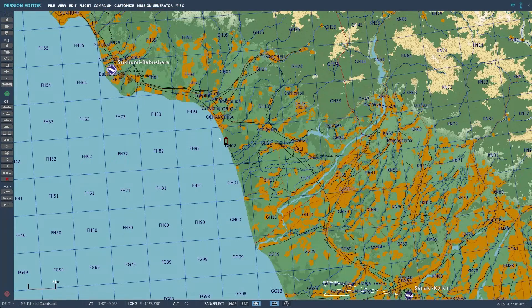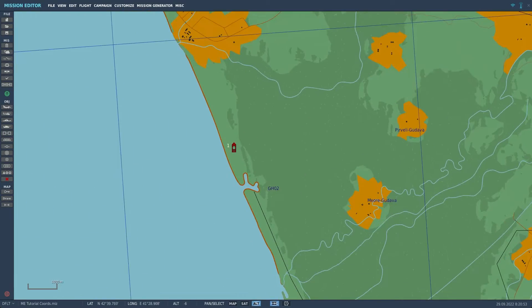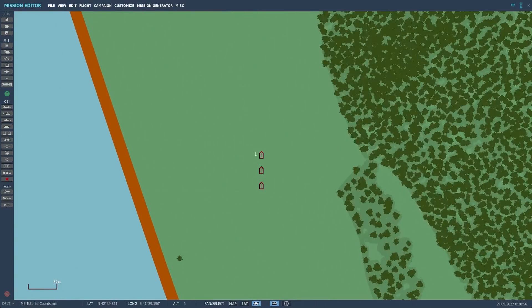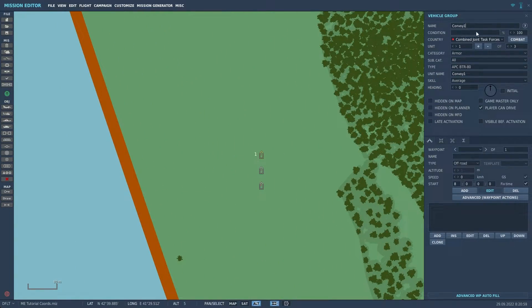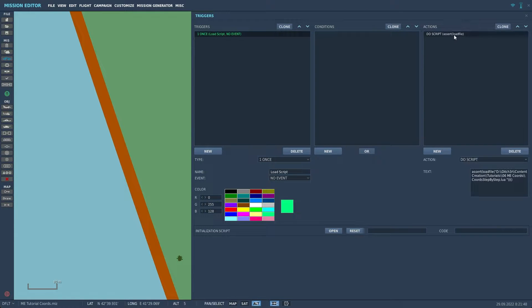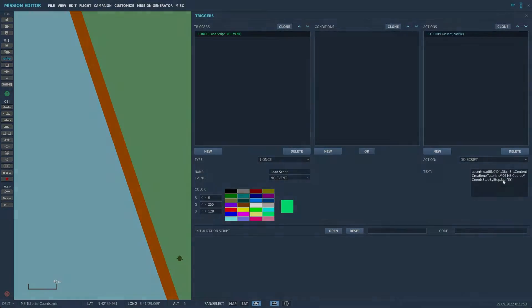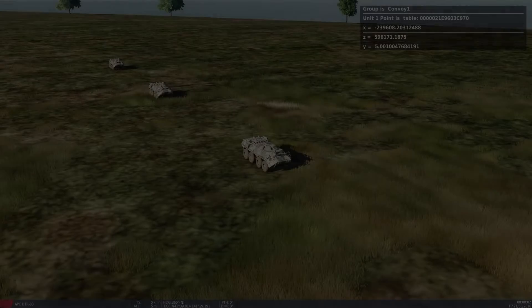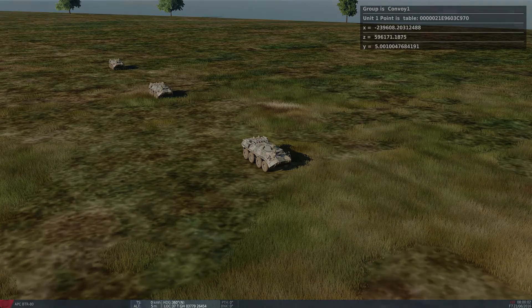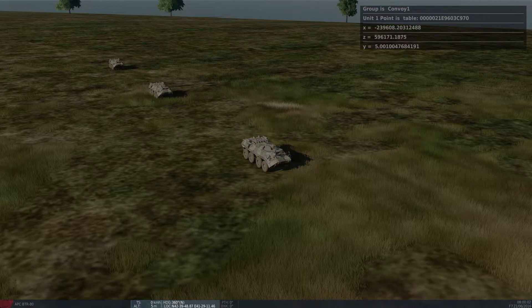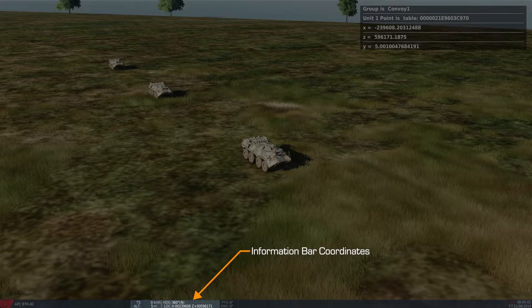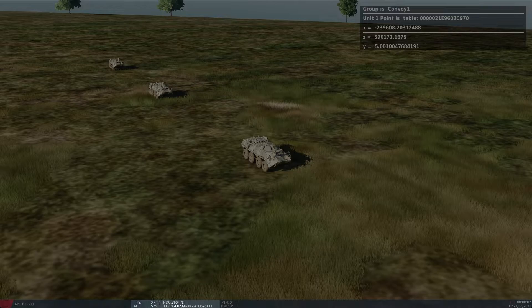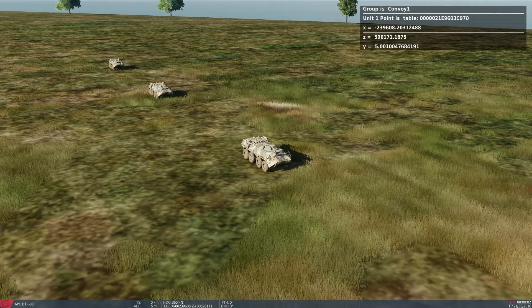So here I already have a very simple mission set up for testing. Let's add our script file in the triggers and load it to see this in action. If we change the information bar coordinates with left alt and y, we can see that the numbers in our message match the coordinates in the bar. We now have the exact position of the first unit of our group.